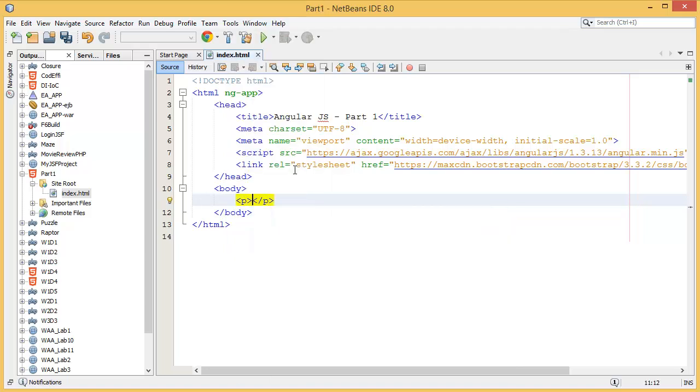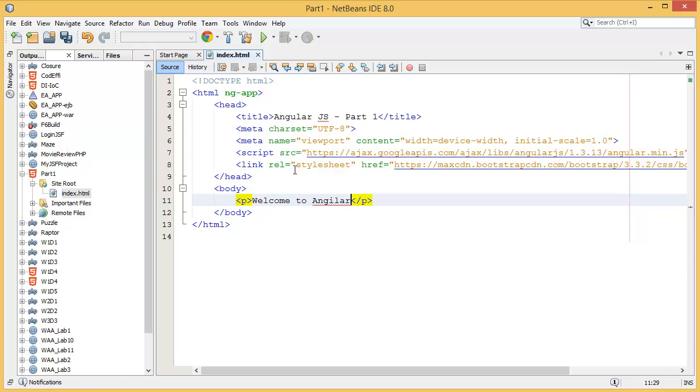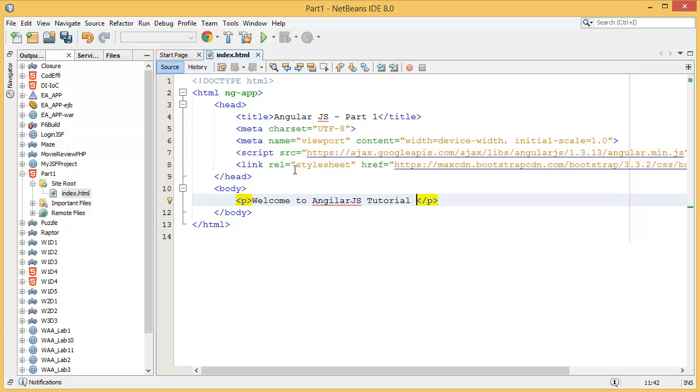So inside of the P tag, welcome to AngularJS Tutorial.